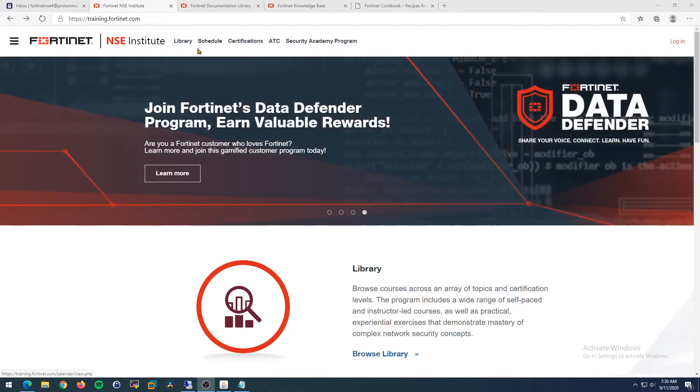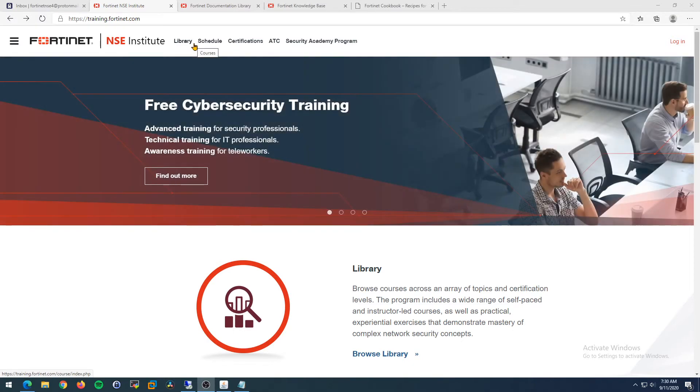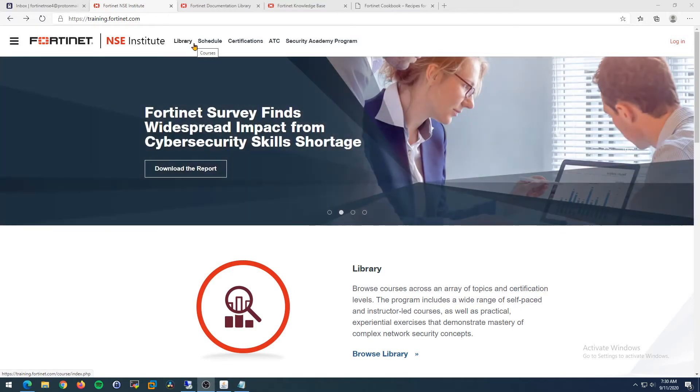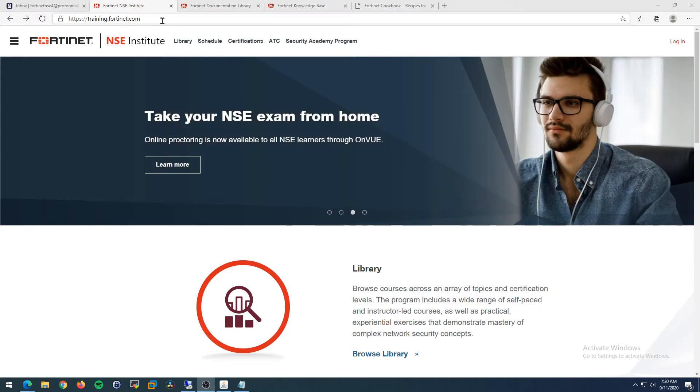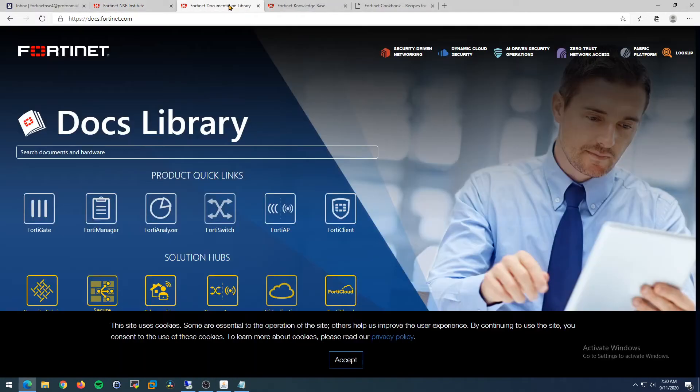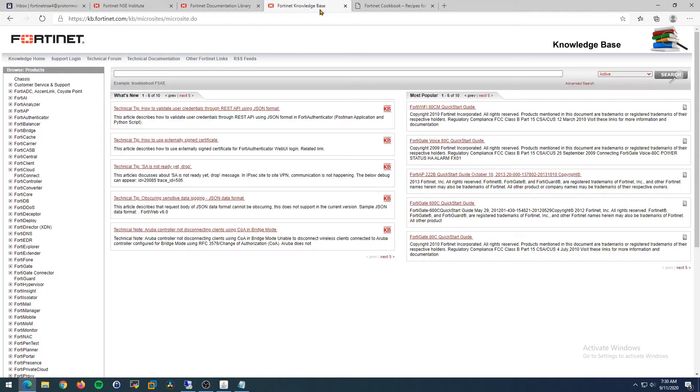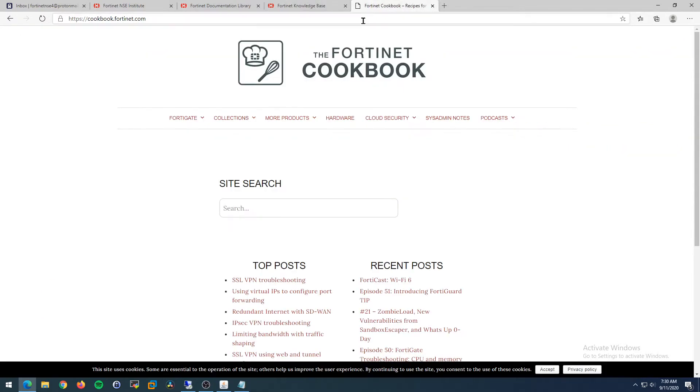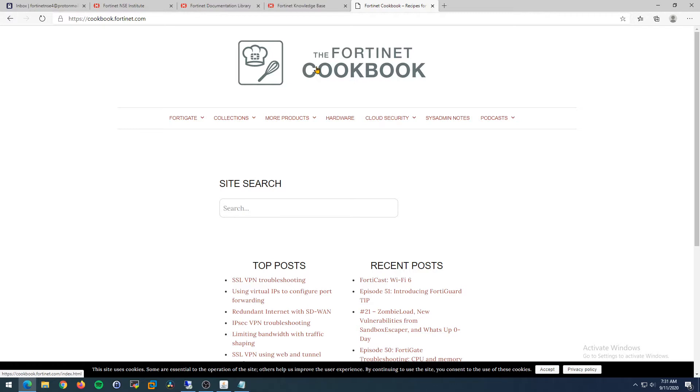There's a few things you should know before you go down this path. The training site is training.fortinet.com, but there's some other important links - their documentation library at docs.fortinet.com, their knowledge base at kb.fortinet.com, and the how-to repository called cookbook.fortinet.com. I'm going to link all these in the description below. You will use docs, kb, and cookbook when you need to build out your study guide - these are going to be invaluable resources.